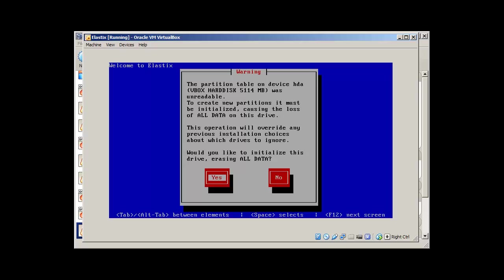So it's saying that the partition table on device HDA was unreadable. To create new partition, it must be initialized. Yes.